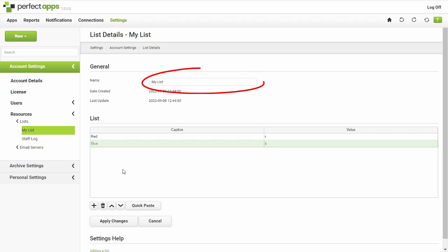Make sure you give your new list a proper name that makes it easy for you and your colleagues to identify when designing an app.